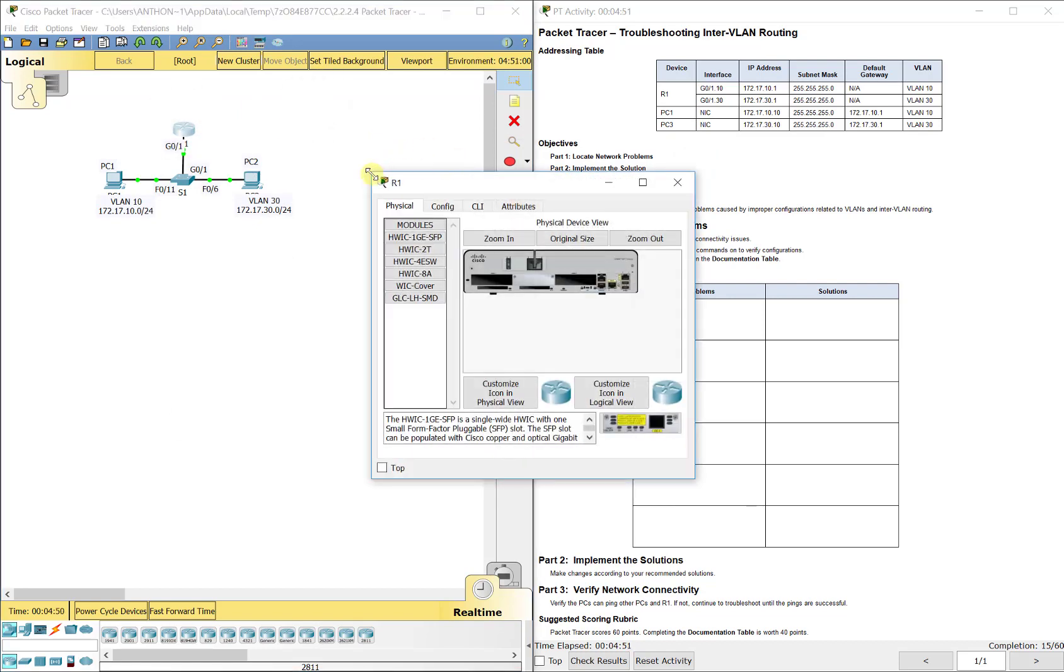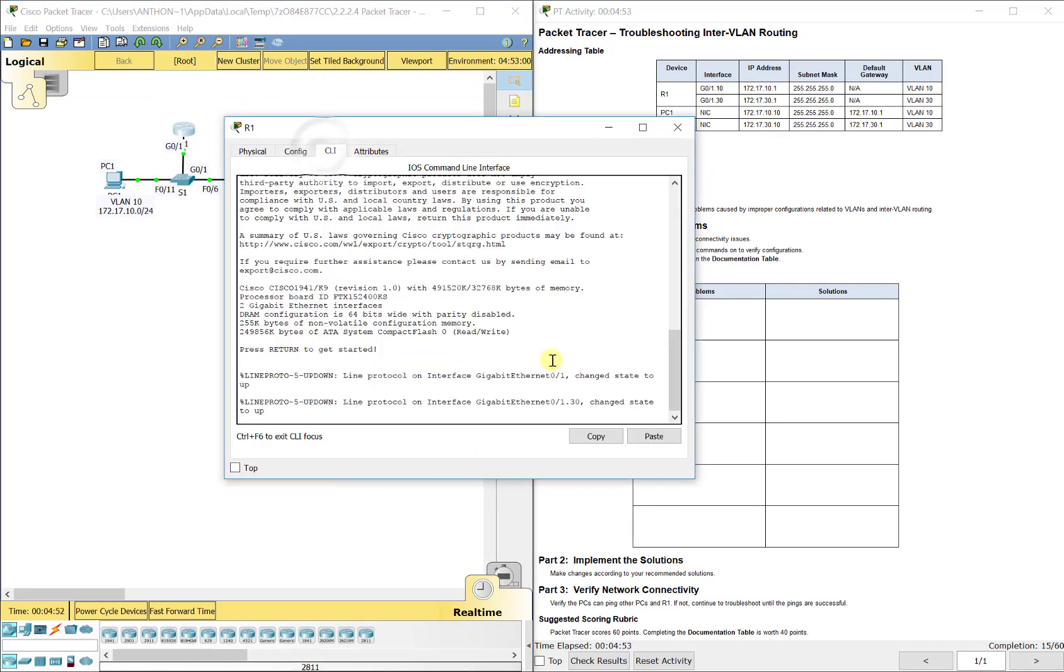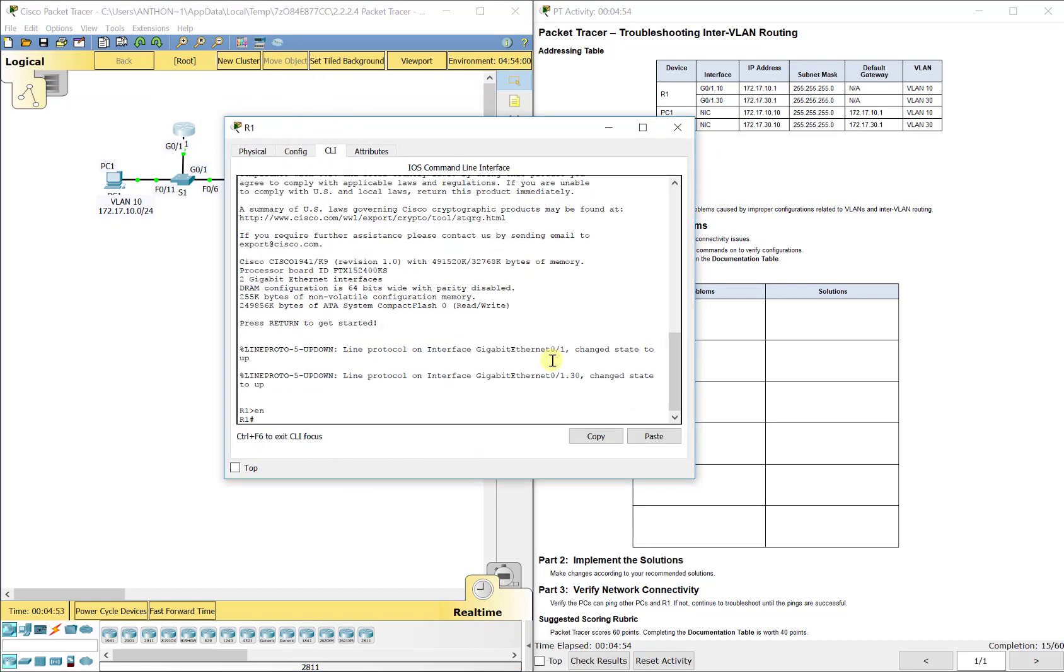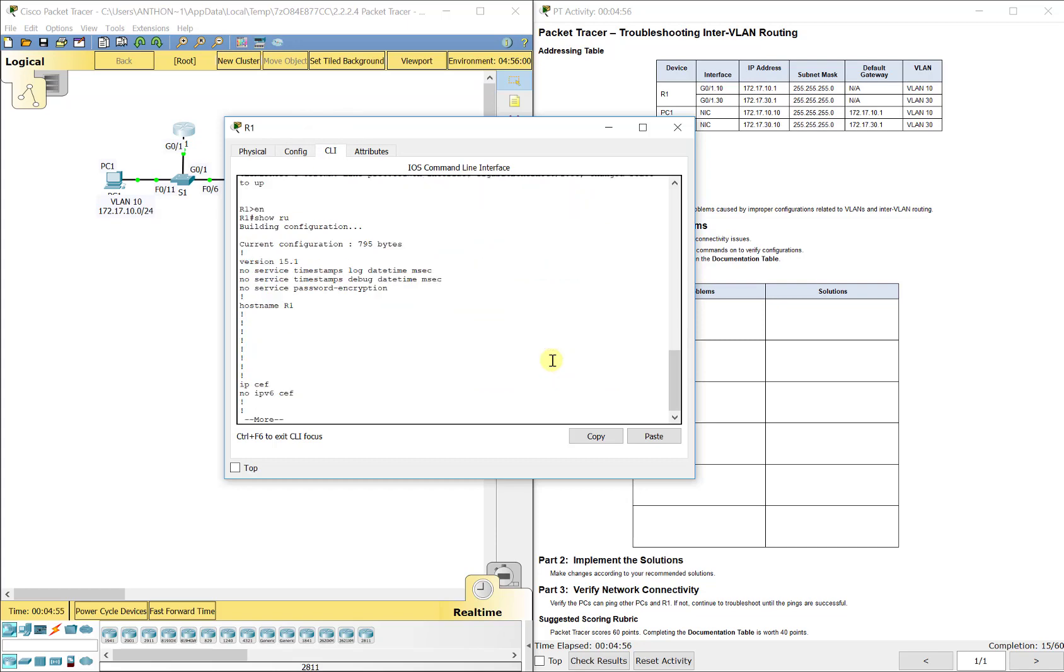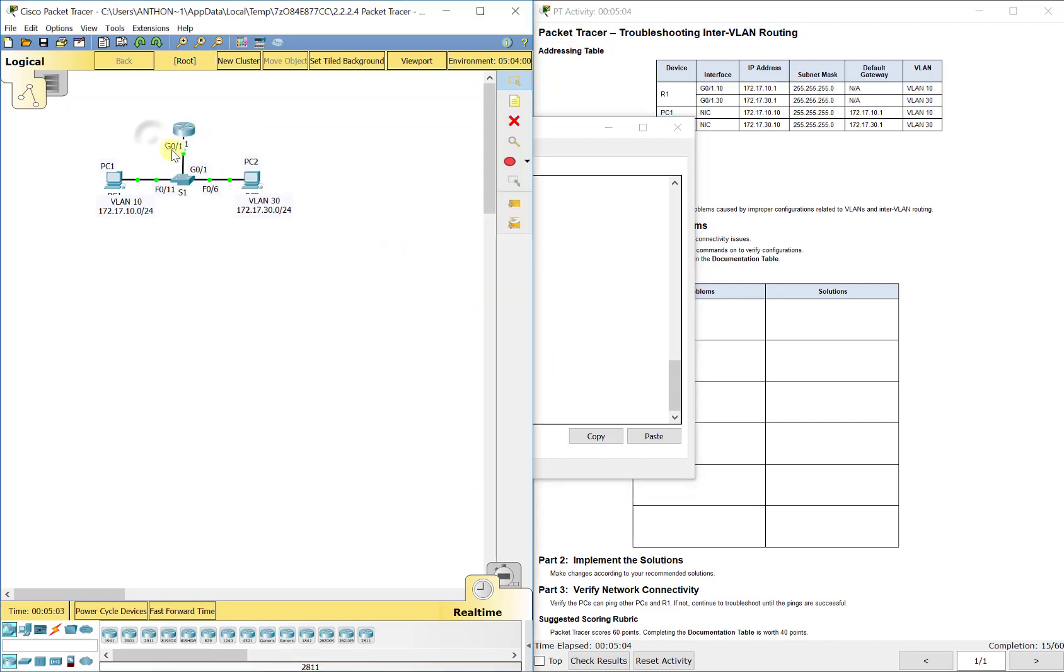Now on the router, I'm going to do a show run as well. Now remember, you need a sub-interface for every VLAN. So the actual physical interface here at G0/1 on R1, we're not assigning any IP addresses. We just want to turn it on. That is it.